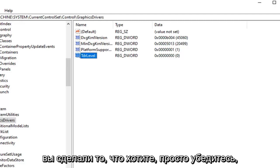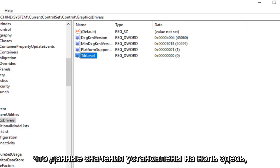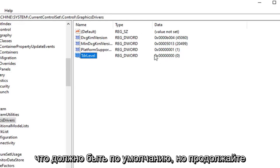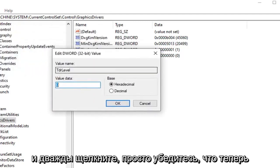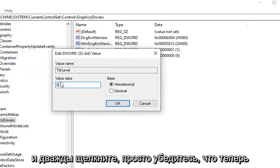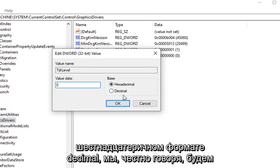Now that you have gone ahead and done that you want to just make sure value data is set to zero here. Which it should be by default. But go ahead and double click on it just to be sure. Value data again should say zero in here. Base hexadecimal.